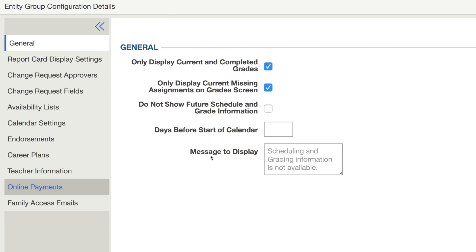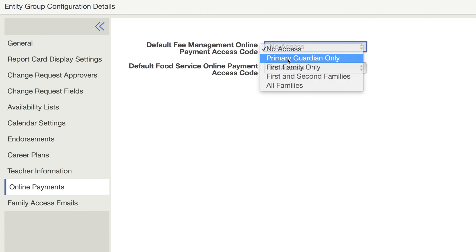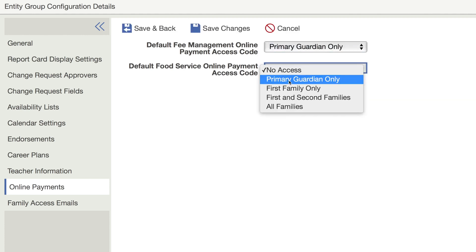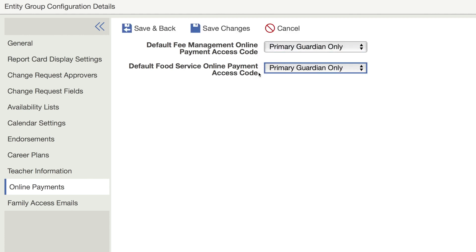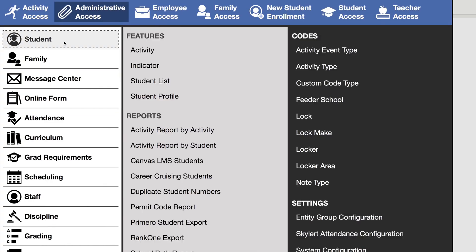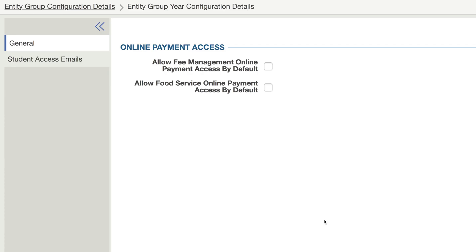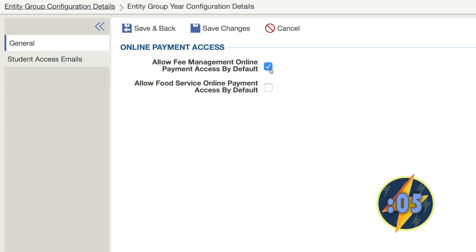Under the online payments tab, select which families or guardians should be able to pay fees and food service balances. For students, select entity group configuration again and indicate whether online payments should be available by default.